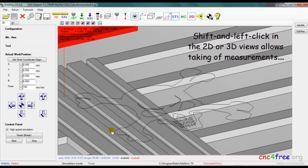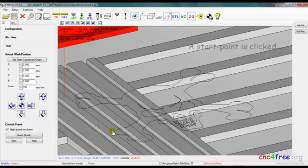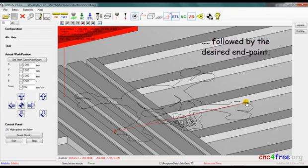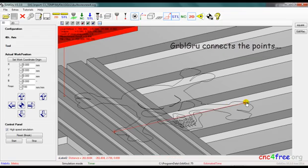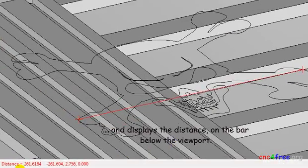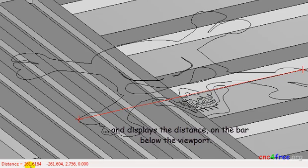Shift and left click in the 2D or 3D views allows taking of measurements. A start point is clicked, followed by the desired endpoint. GarbleGrew connects the points and displays the distance on the bar below the viewport.